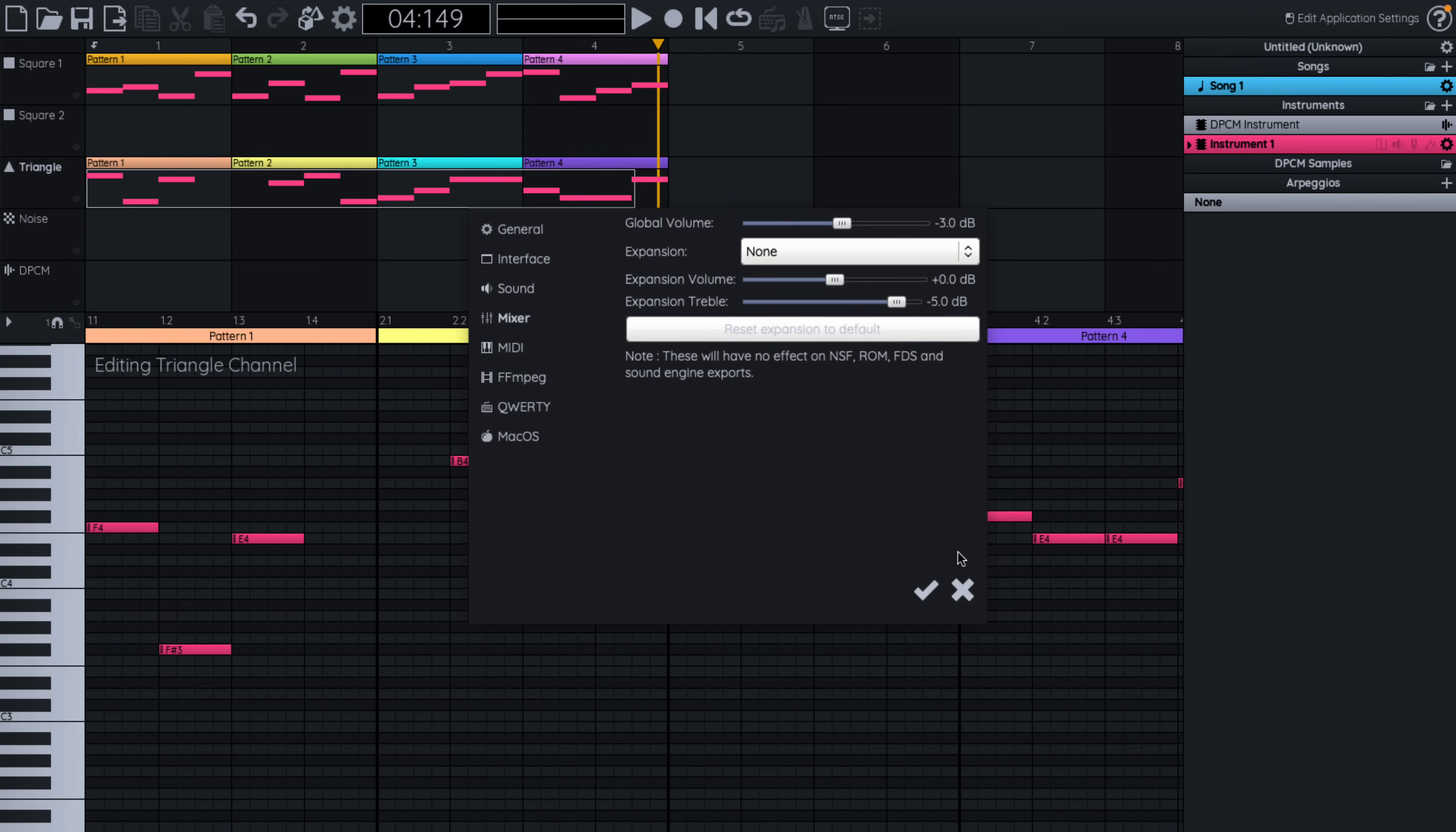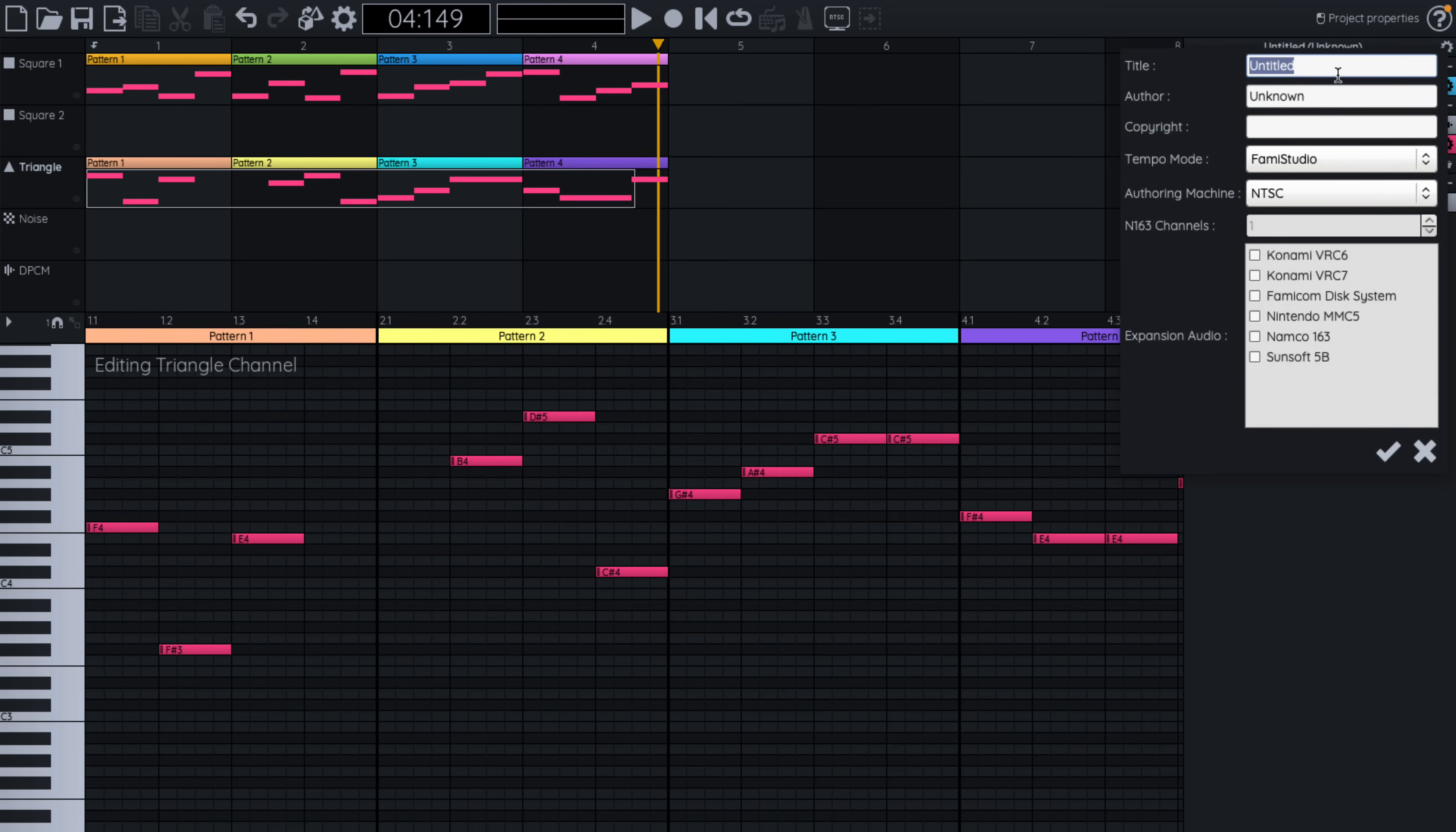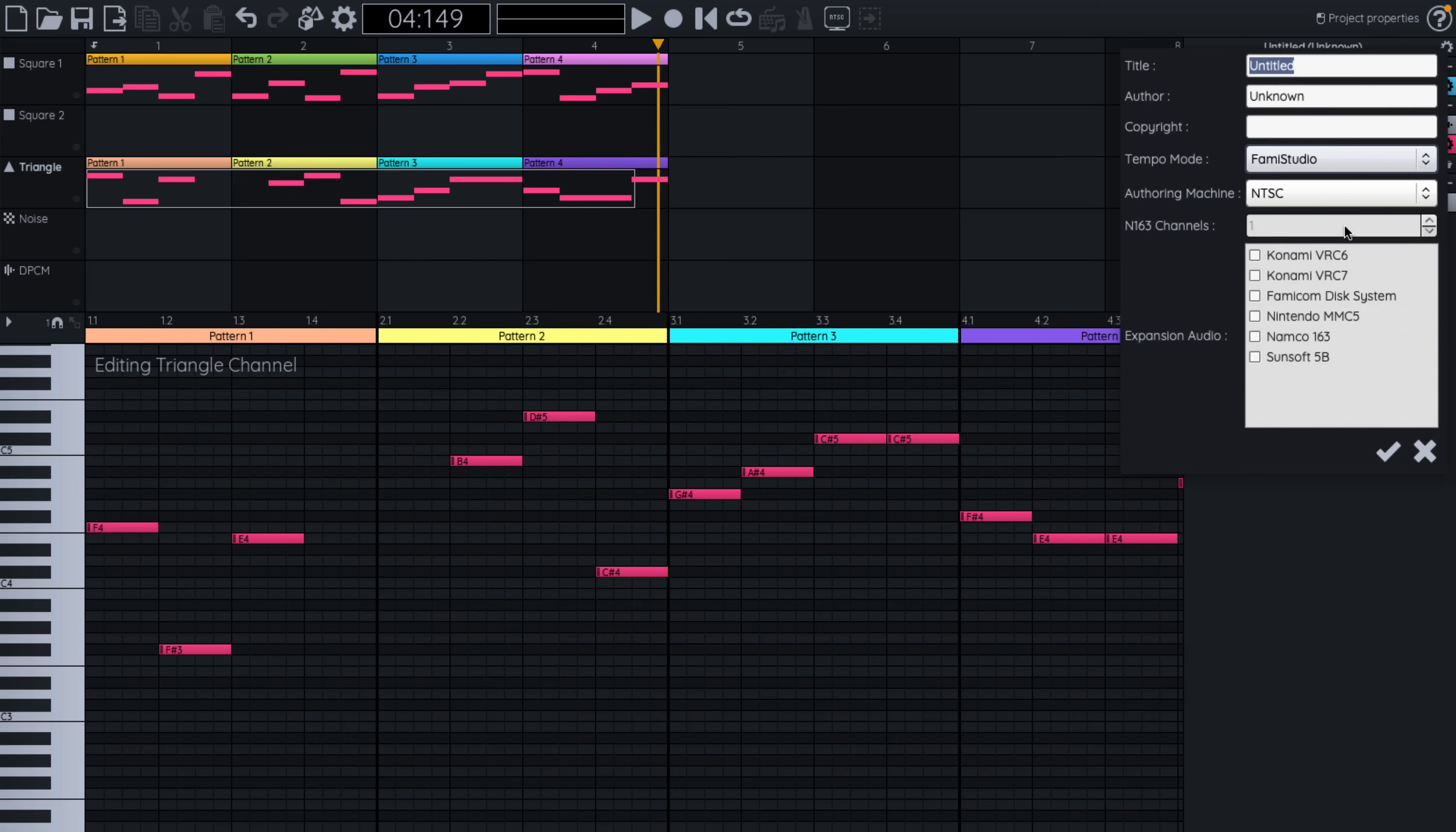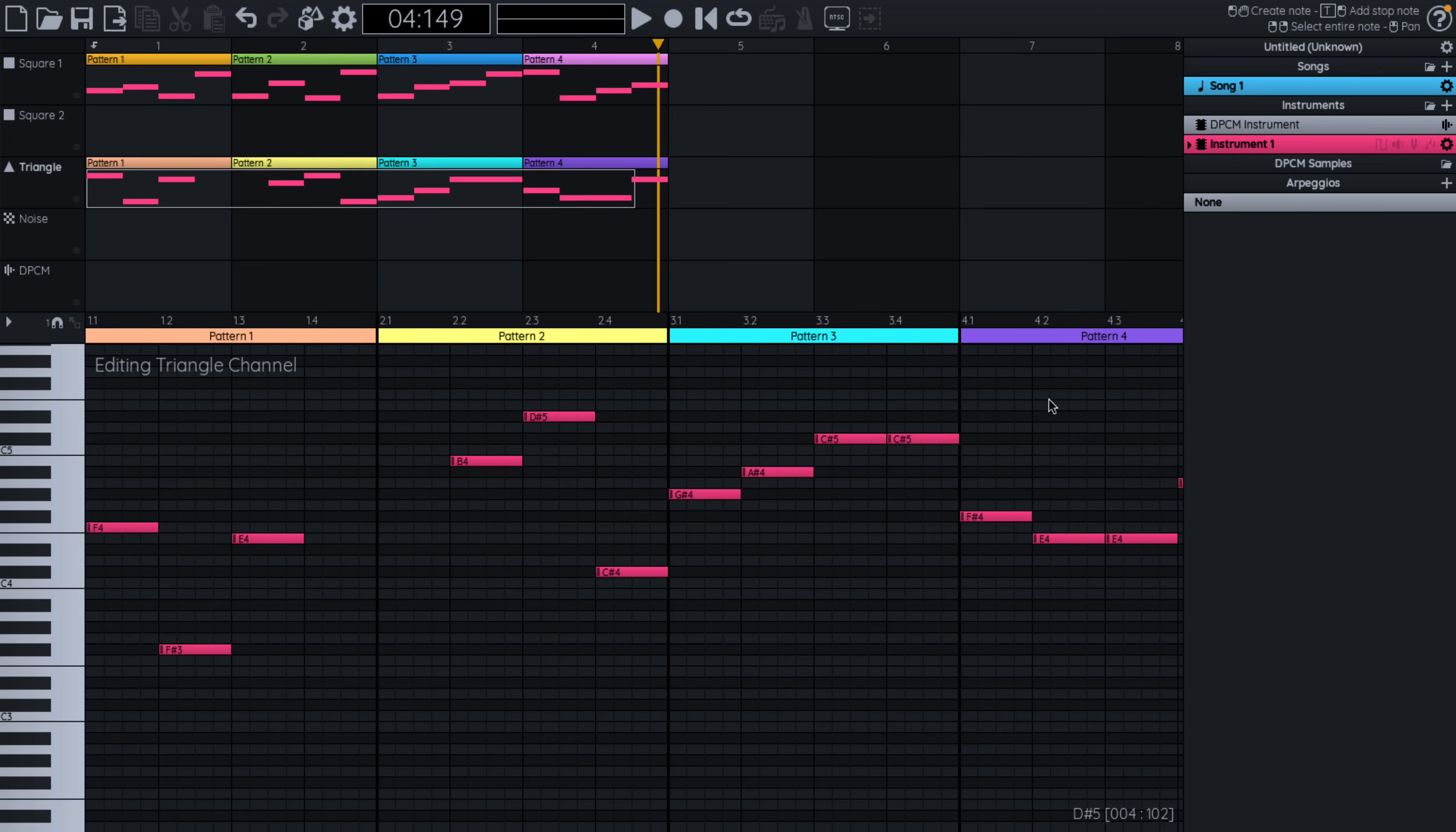So you got some configuration over there. You got some configuration over here, over your sound, how you want the tempo mode to work there. You can set the expansion audio for various different devices that were out there. You can set them up as well. So you could take use of those and so on.